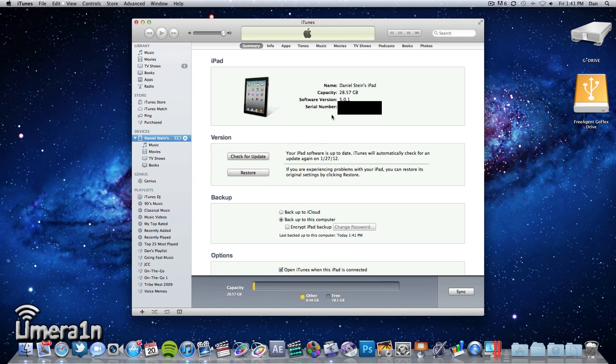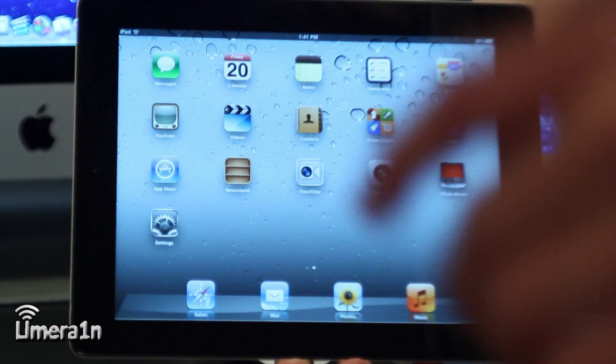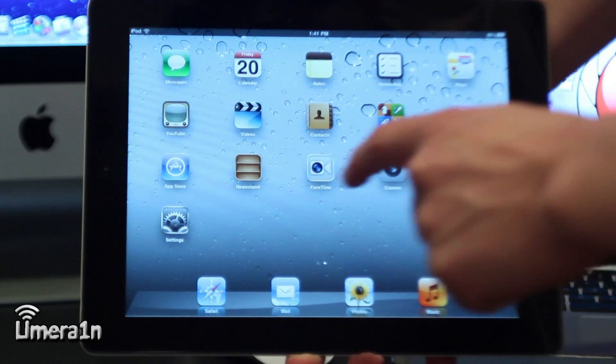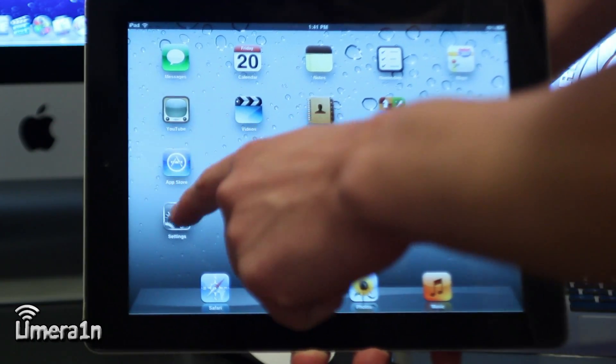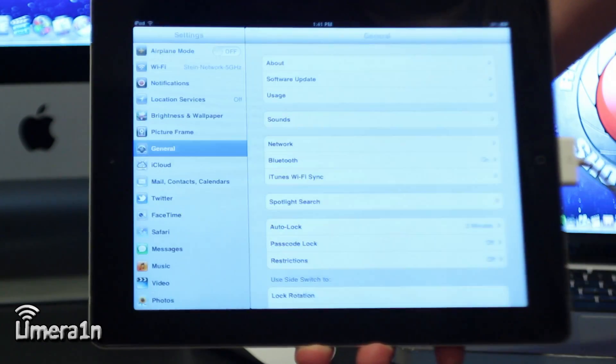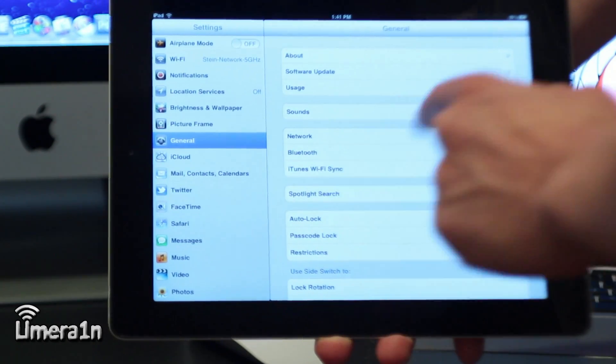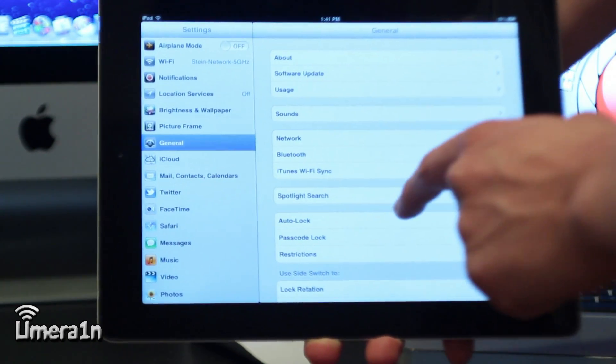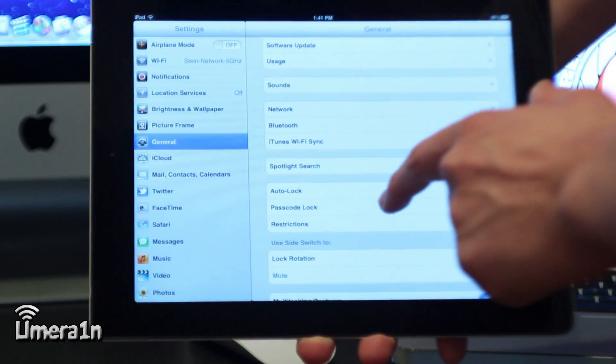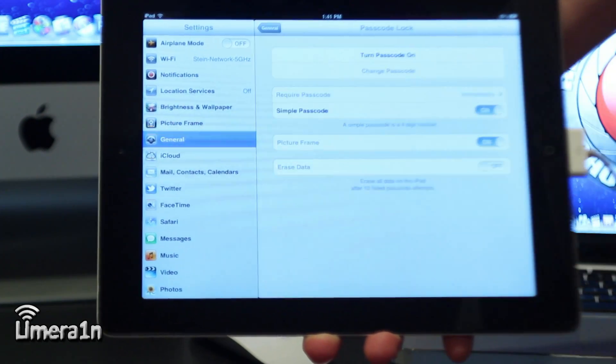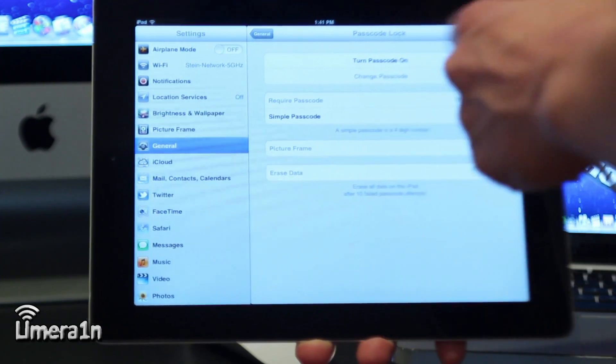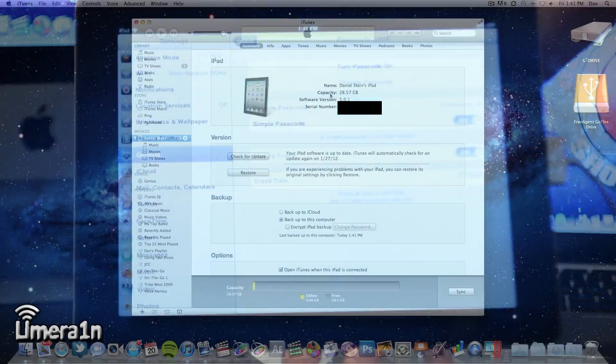Once that is complete, on the iPad we have to make sure we have our passcode lock turned off. So go into settings, then general, and then turn passcode lock off from there.